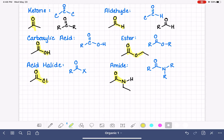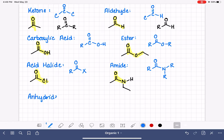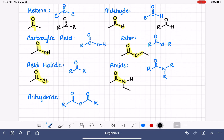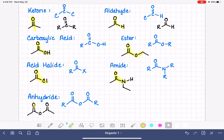We have two more to go. The anhydride functional group consists of two carbon-oxygen double bonds connected by a single-bonded oxygen. Here is an example of an anhydride, with the anhydride functional group highlighted.